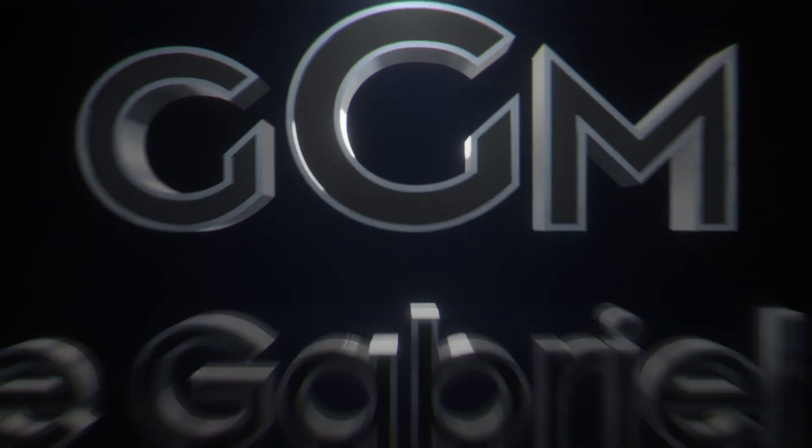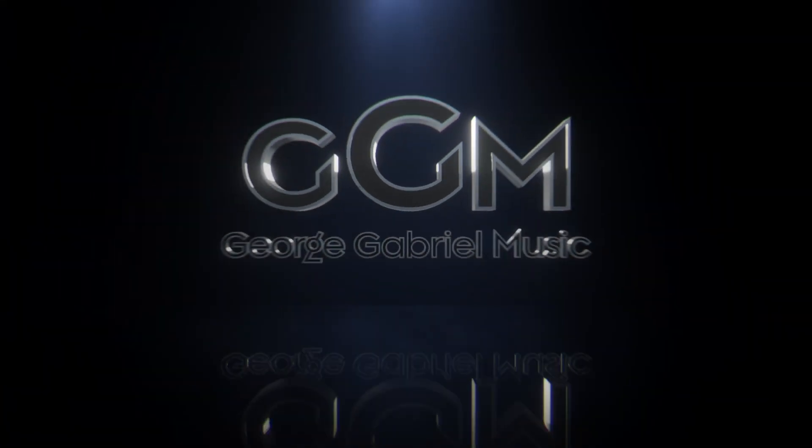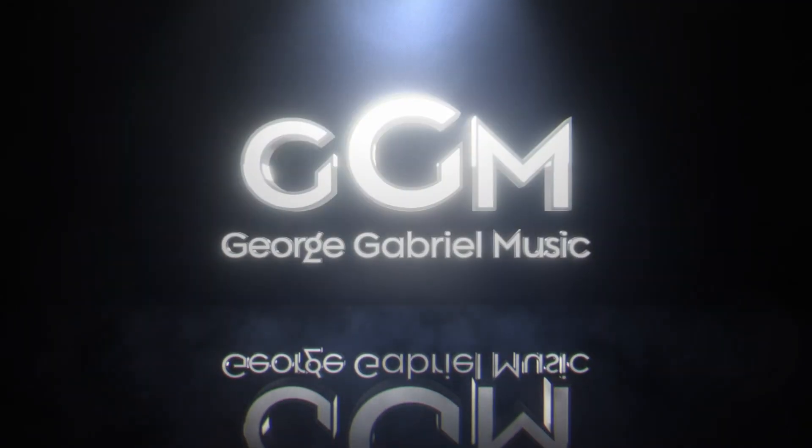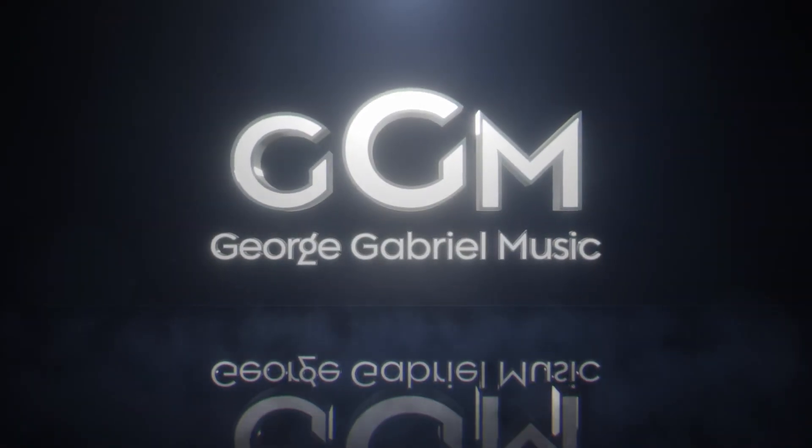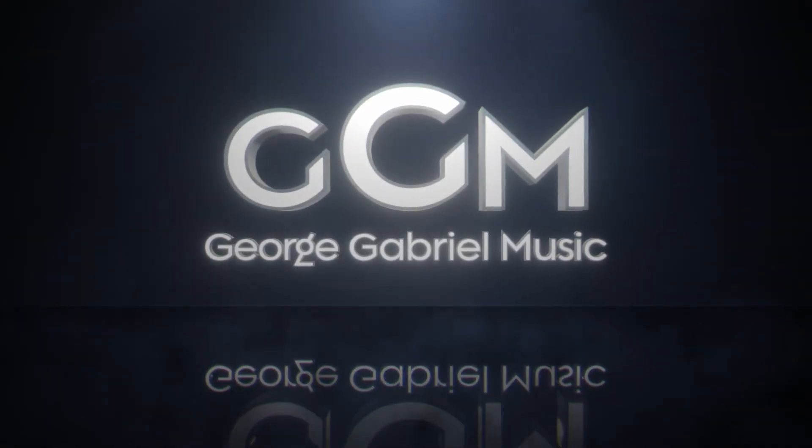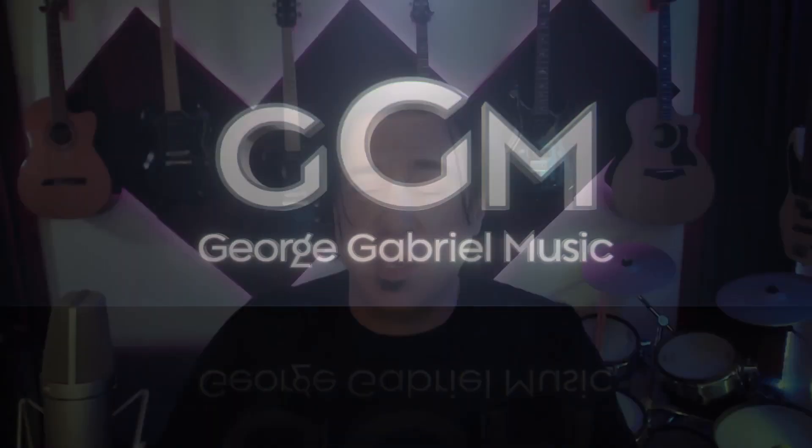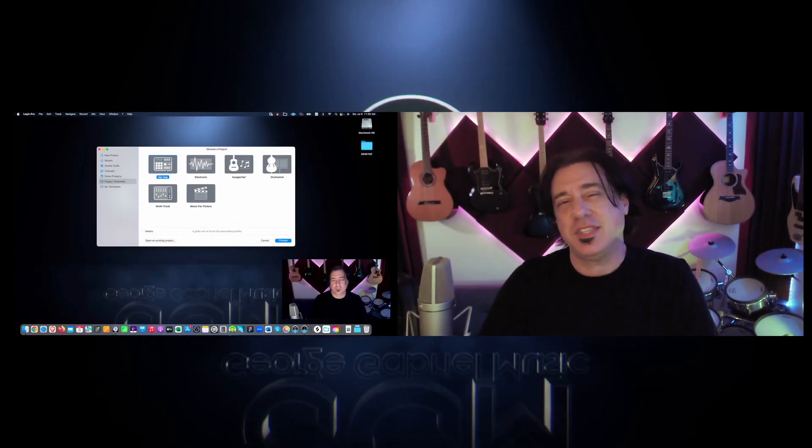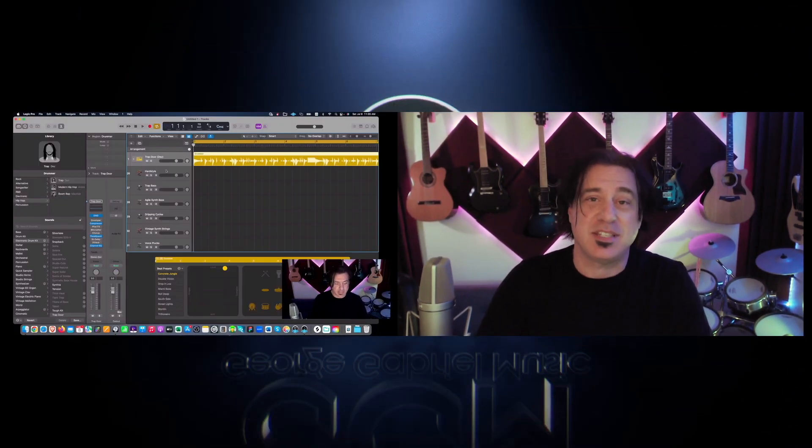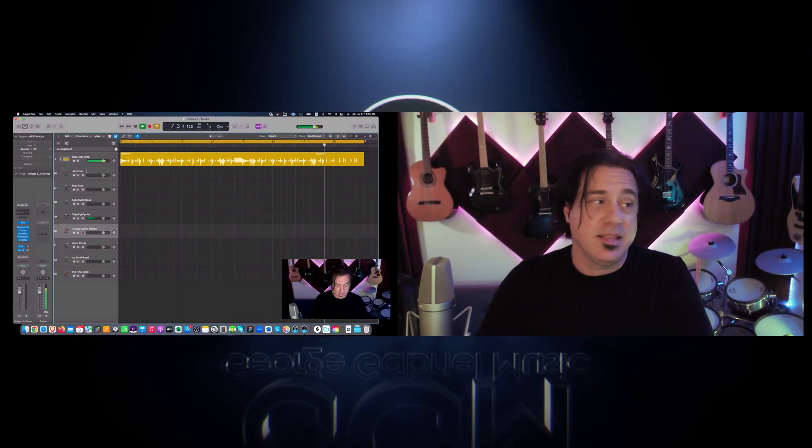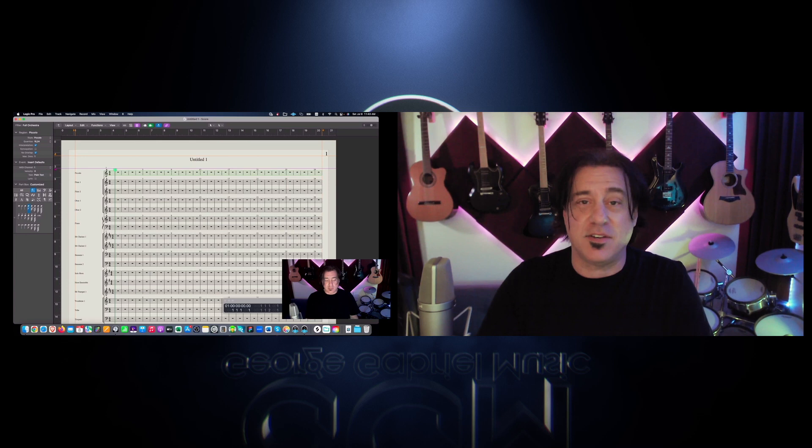What's up everybody, it's George Gabriel and this is part two of You Are Using Logic All Wrong. In part one we discussed that you're using Logic wrong by starting with the templates that have the instruments and things that Logic has decided for you to use that you may not want to use.